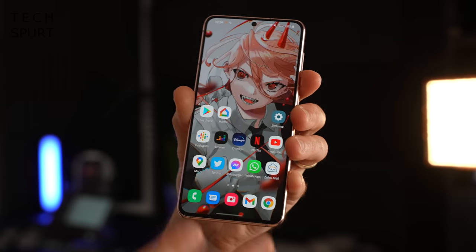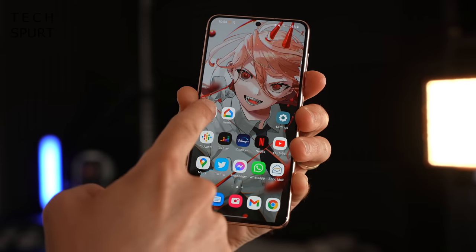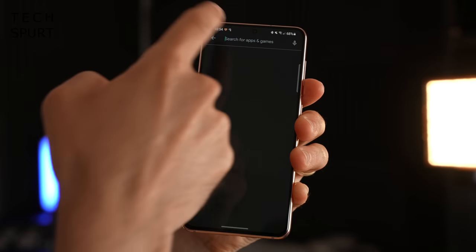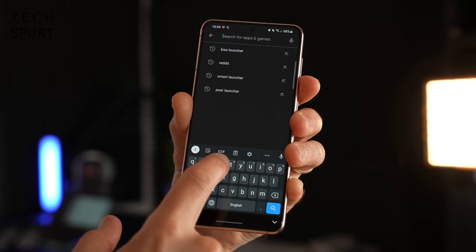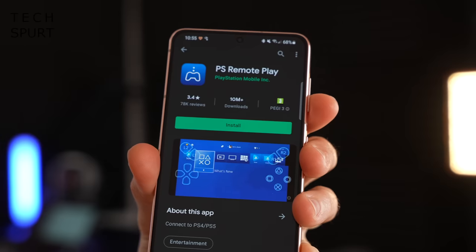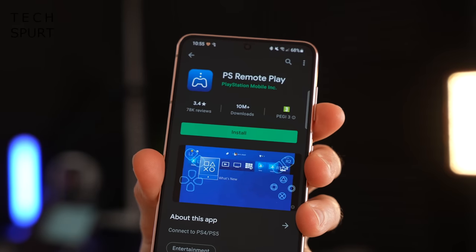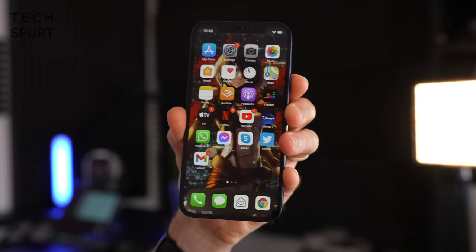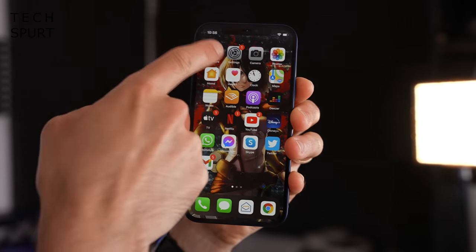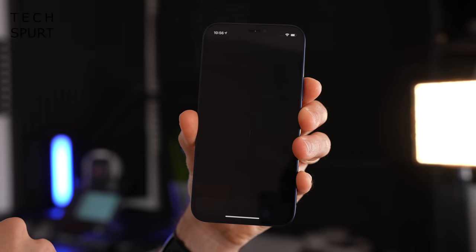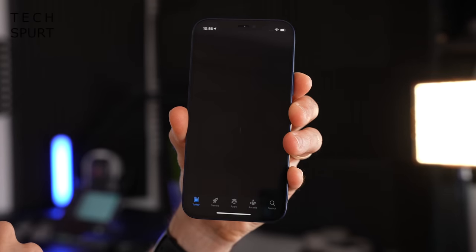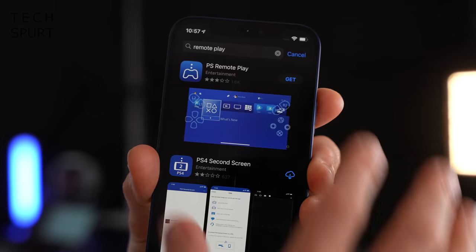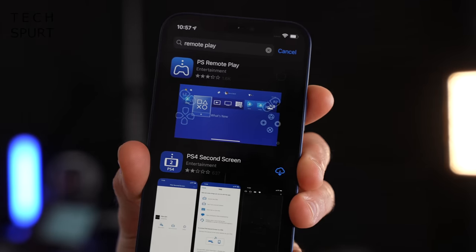Step one is to download the Remote Play app. If you're using an Android device, go to the Play Store and search for Remote Play — the app you want is PS Remote Play by PlayStation Mobile Inc. If you're on an iPhone, same procedure: go to the App Store, search for Remote Play, and get that app downloaded.